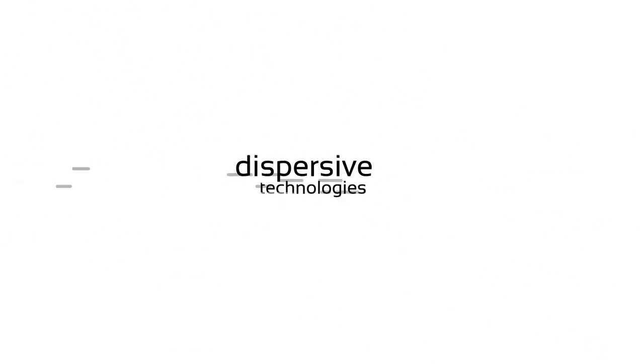Dispersive Technologies, transforming the Internet and the way organizations use it.